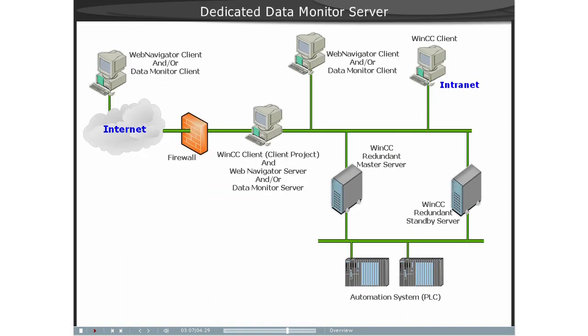The Dedicated Web Server. For the central supply of data to the Web Clients, the installation of a Dedicated Web Server has a particular advantage for larger systems.